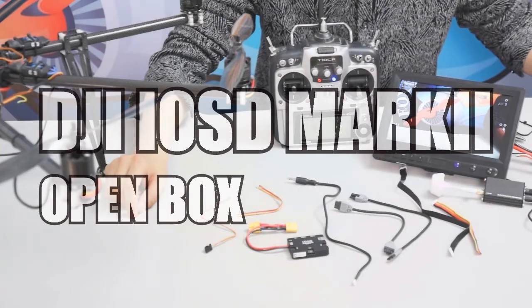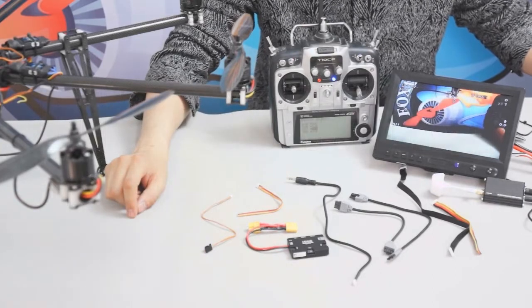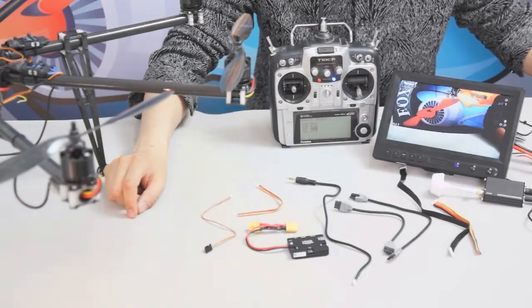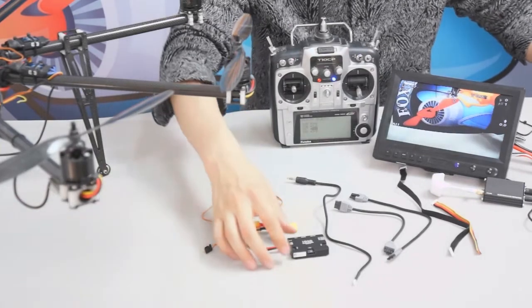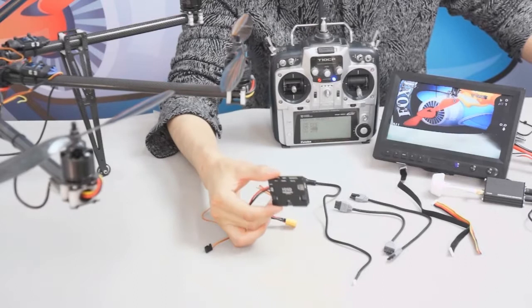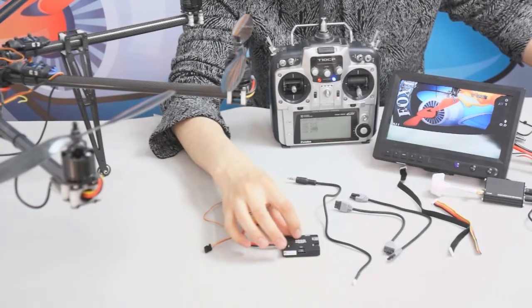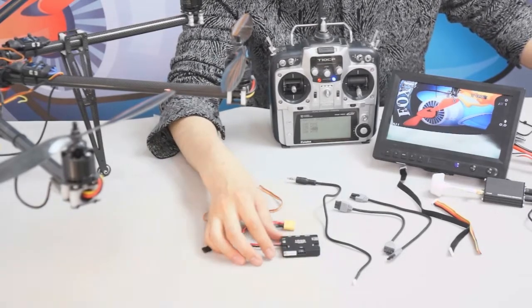Here you can see the open box of DJI IOSD Mark II. Here you can see a very beautiful black box - it's the DJI IOSD Mark II's main body.